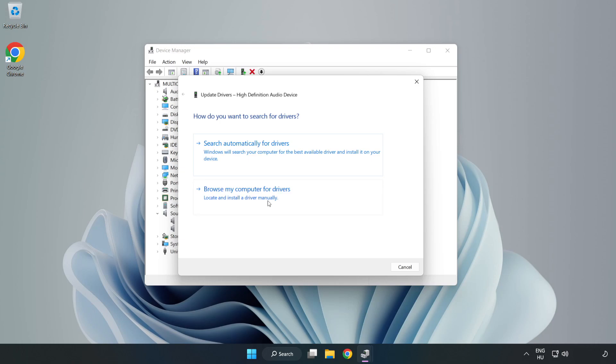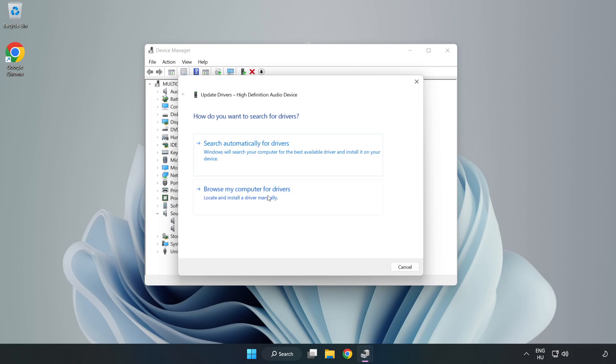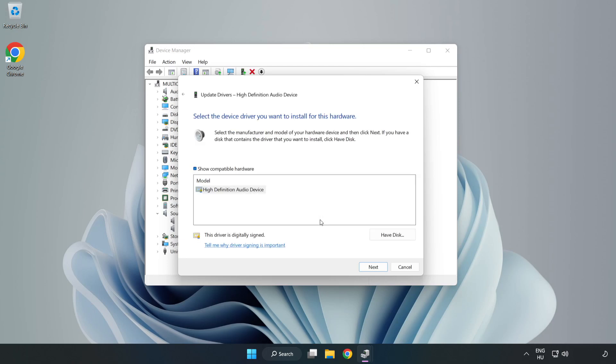Click Browse My Computer for Drivers. Let me pick from a list of available drivers on my computer. Click your used audio device and click Next.